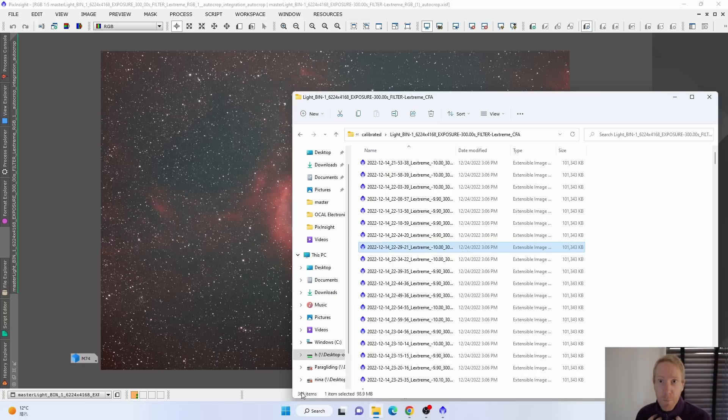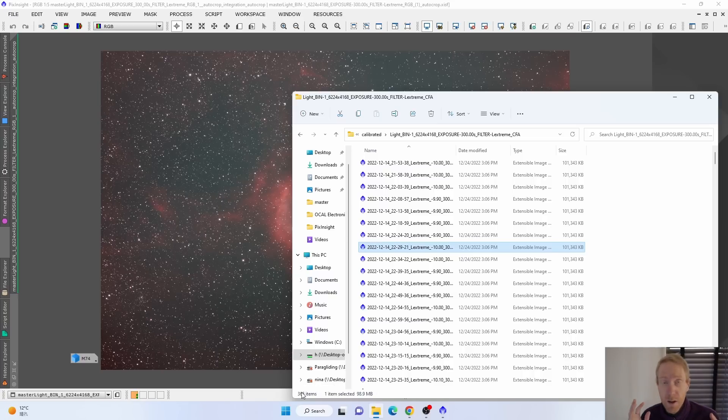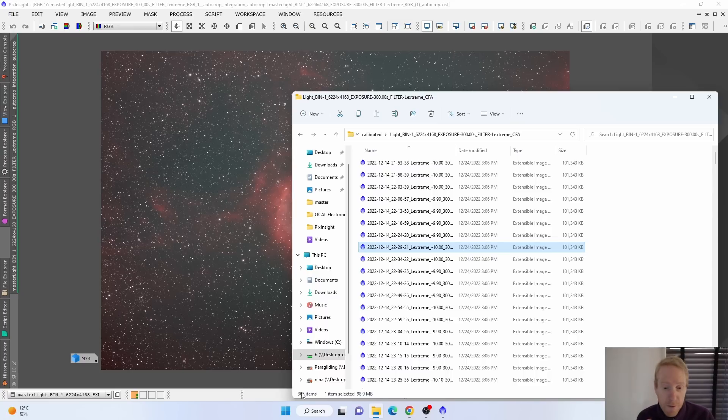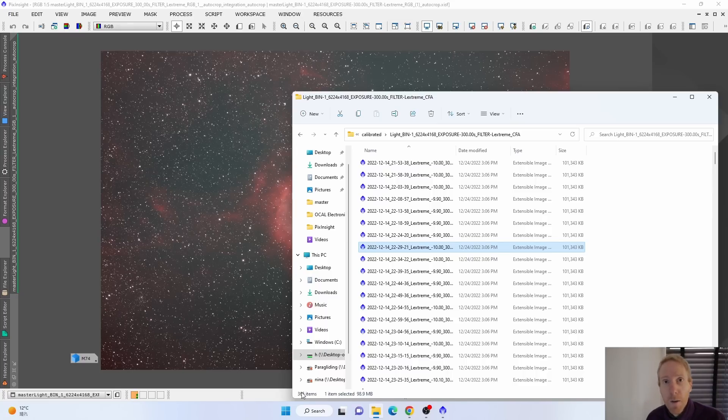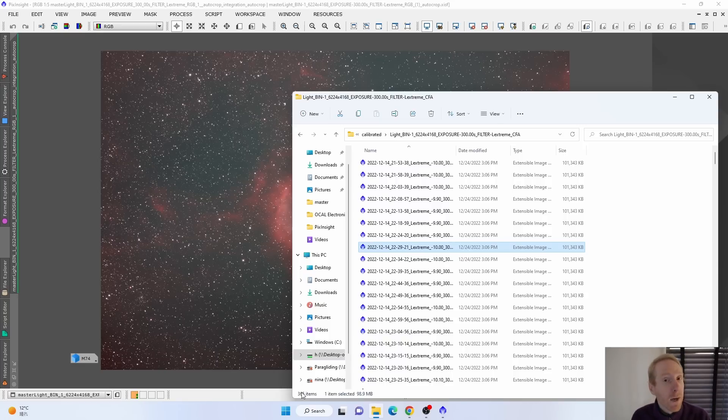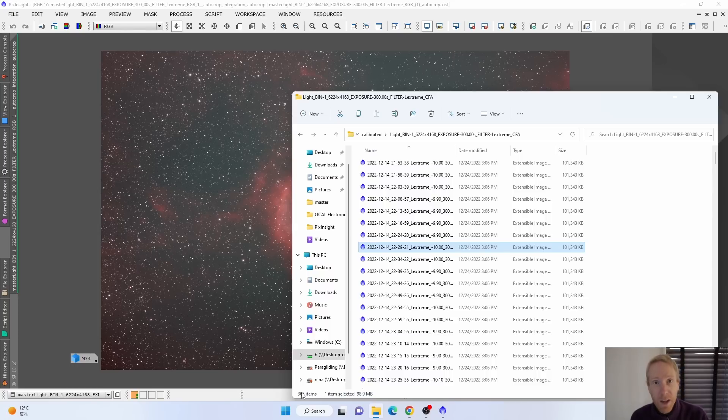My particular sample of the L-Extreme is very good for fast optics. Most other L-Extremes are not as good. So if you do narrowband imaging with a very fast telescope like Hyperstar or Rasa or very fast lens, I would recommend using something like the IDAS-NBZ.